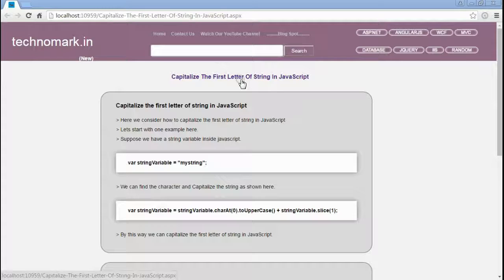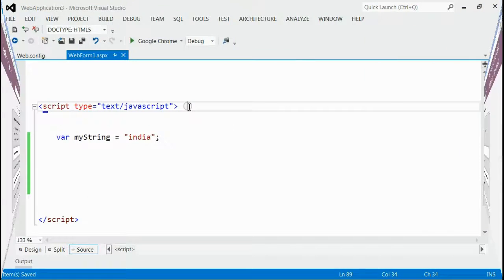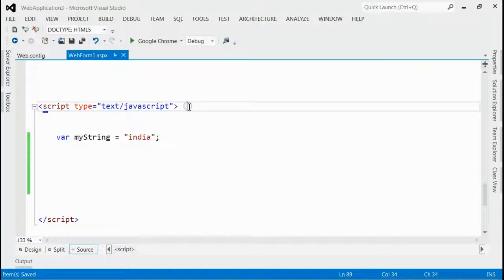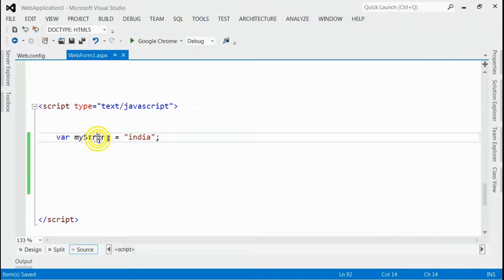Today we consider how to capitalize the first letter of a string using JavaScript. Let's start with an example here, as you can see in the solution. Inside JavaScript, I have a string variable named myString and its value is 'India'.